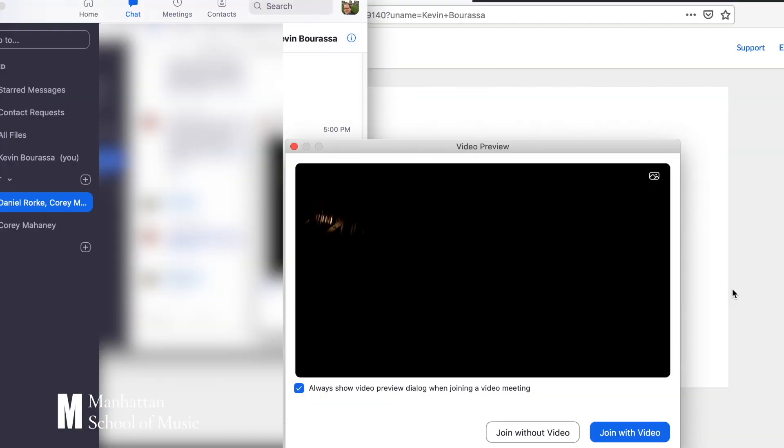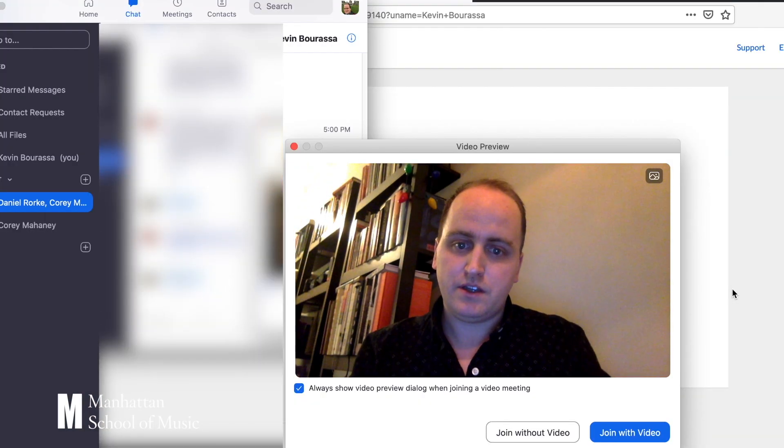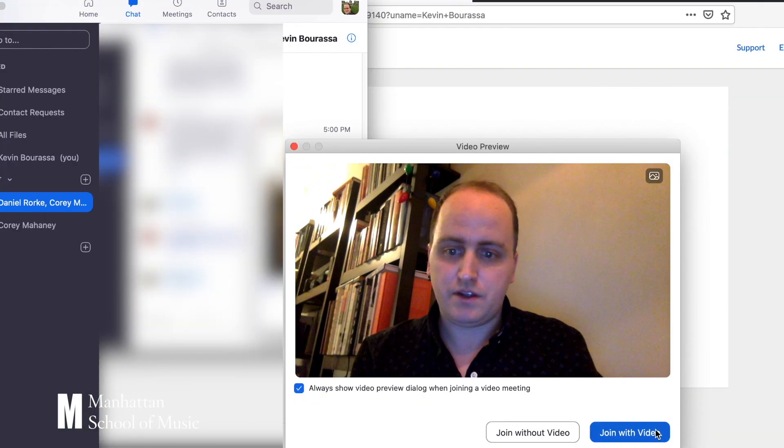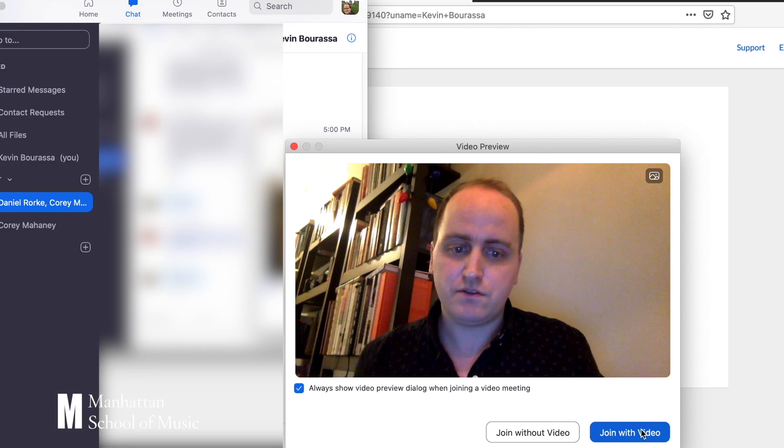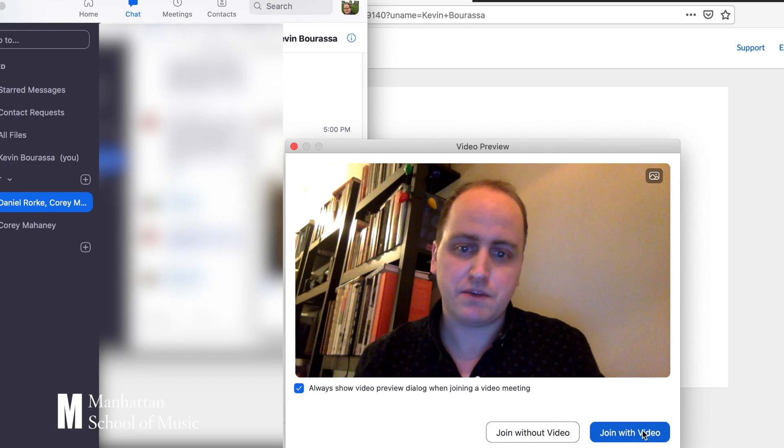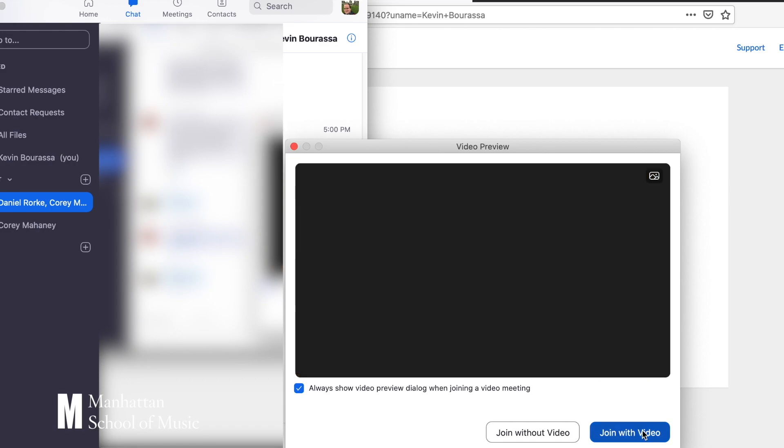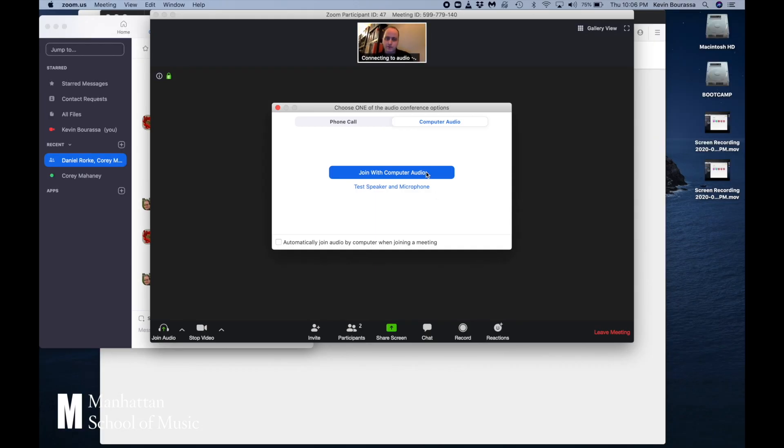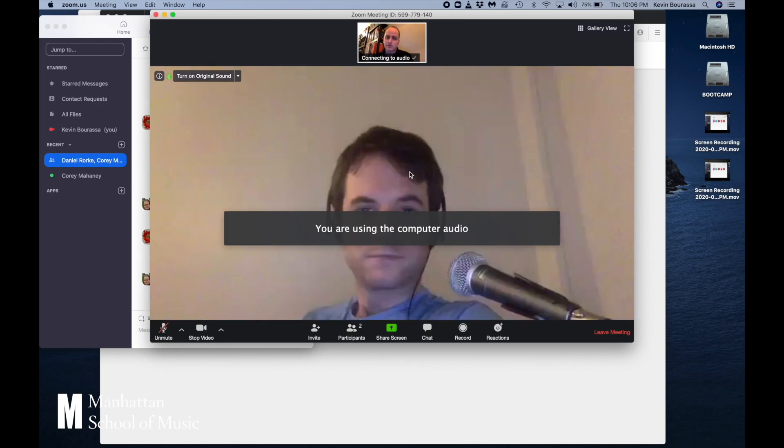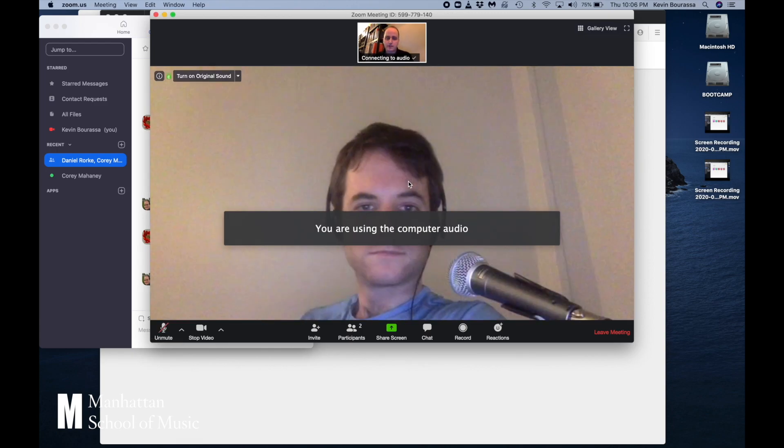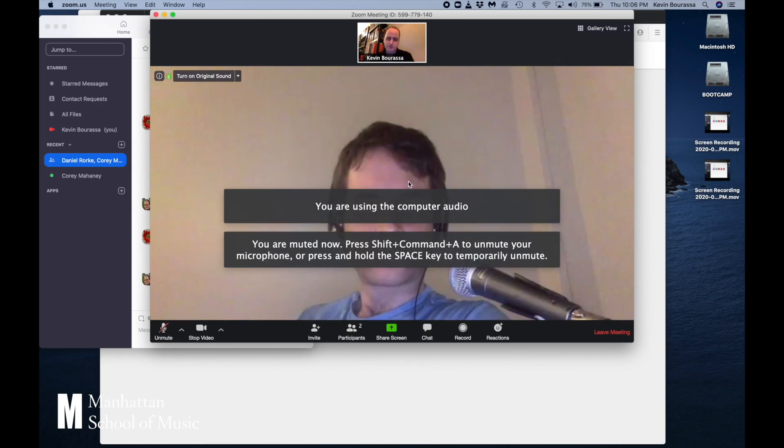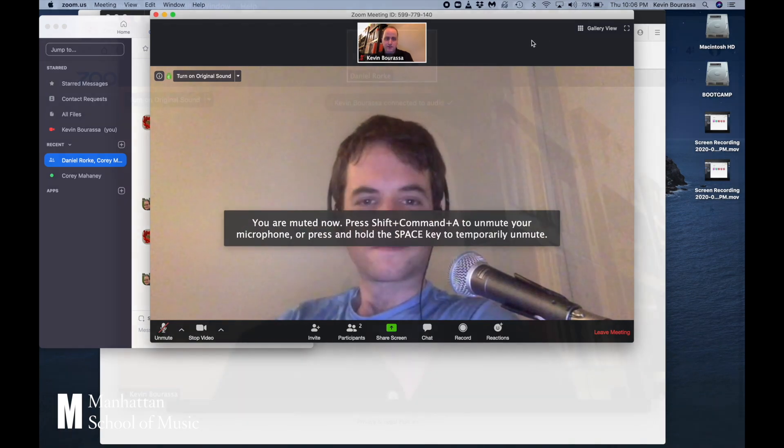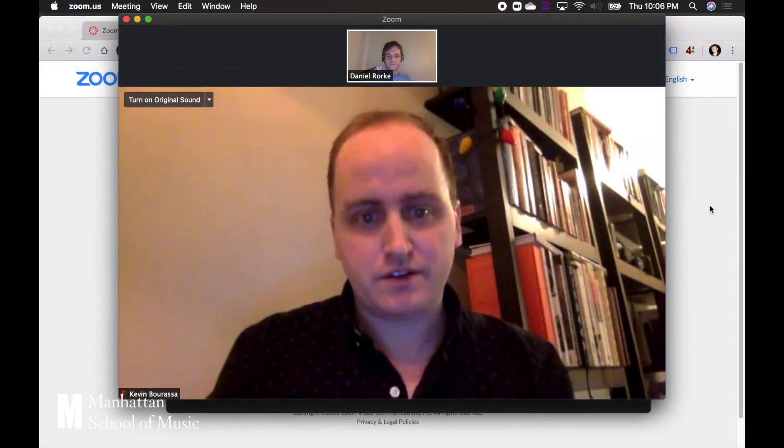The meeting automatically launches me into Zoom. It'll ask me a few quick questions to make sure things look the way I want them to. I hit join with video. I hit join with computer audio. And there's my professor, Professor Dan.